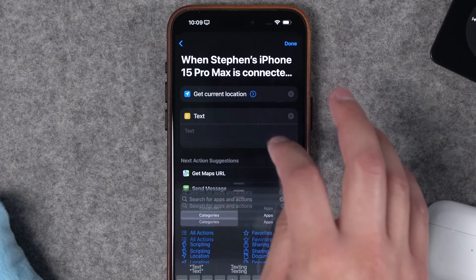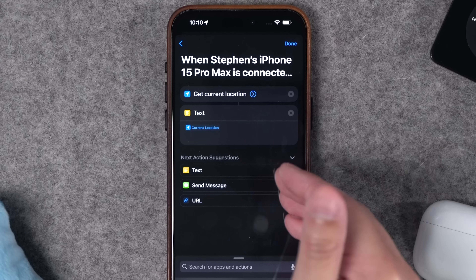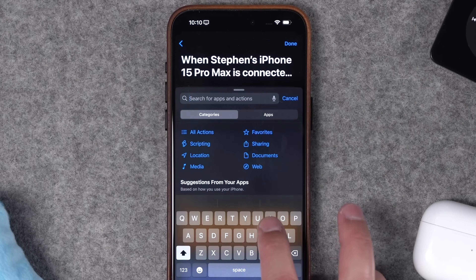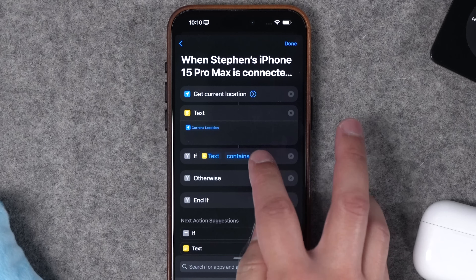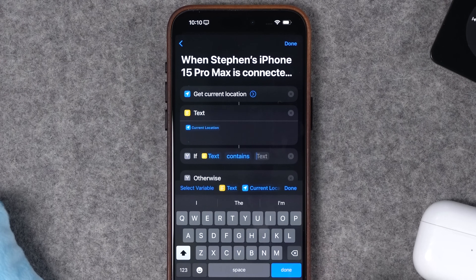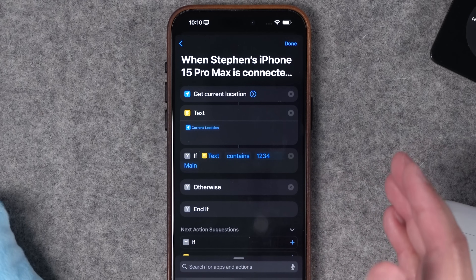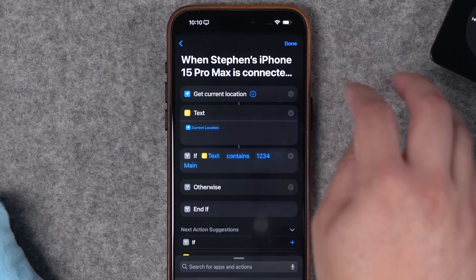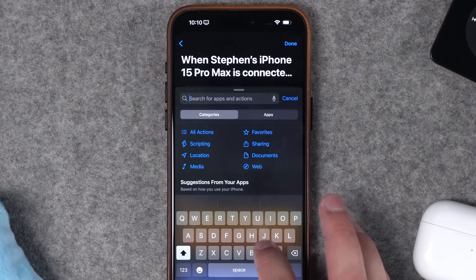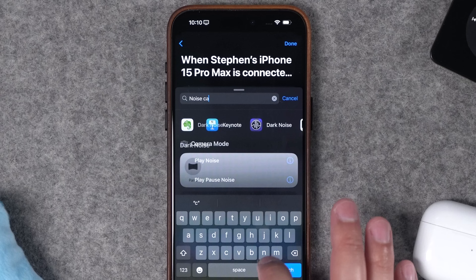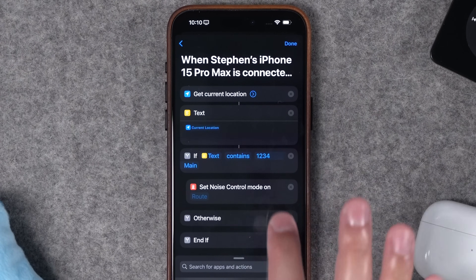Next, add a Text block — it makes the if-action easier to manage — and set it to the current location, which returns an address. Then add an If statement: if text contains your street address (something like '1234 Main,' or just your street name for a broader match). When your AirPods connect to your phone, if your current location is home, we'll look for the noise cancellation action, called 'Set Noise Control Mode.'